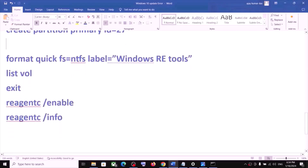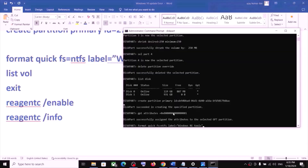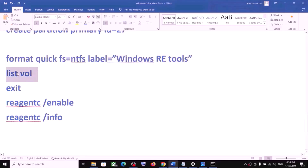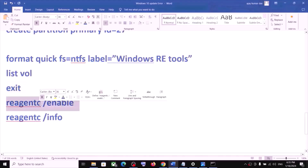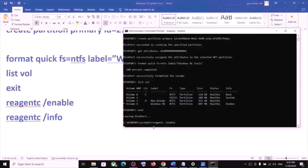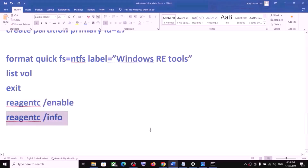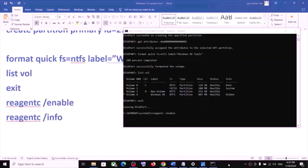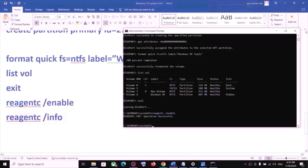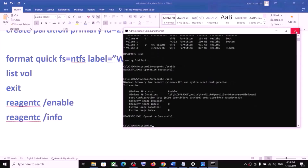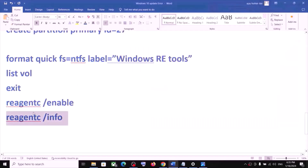Once that is done, run the remaining commands one by one — copy each command, paste it, and hit Enter. Type list volume and hit Enter. Then type exit and hit Enter. Continue pasting the remaining commands and hit Enter for each. Let each command complete before moving to the next.